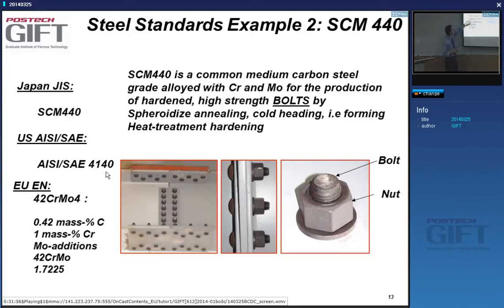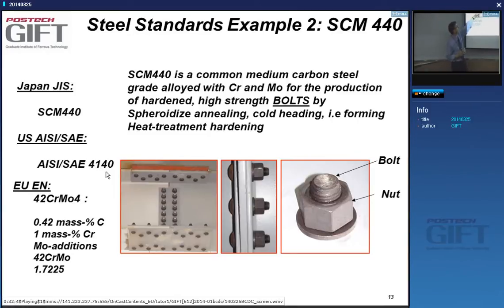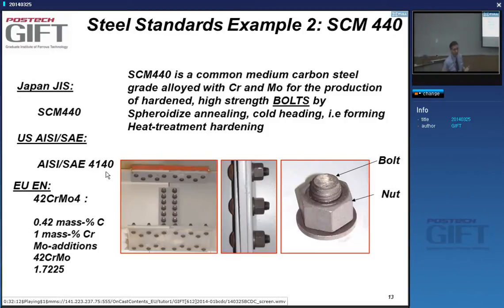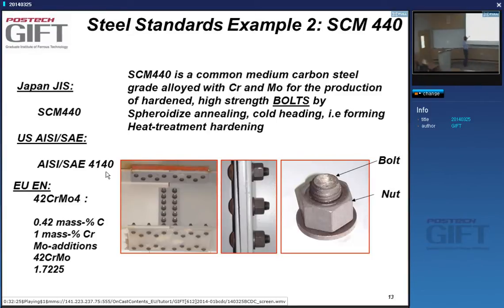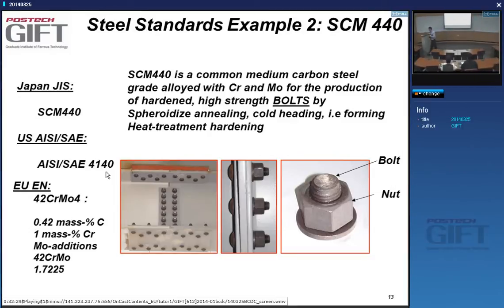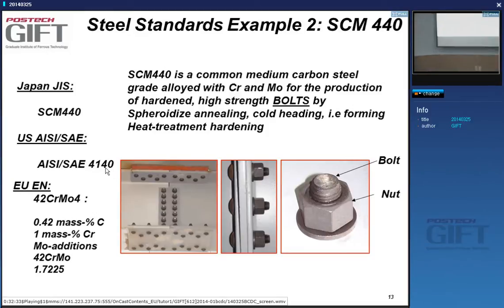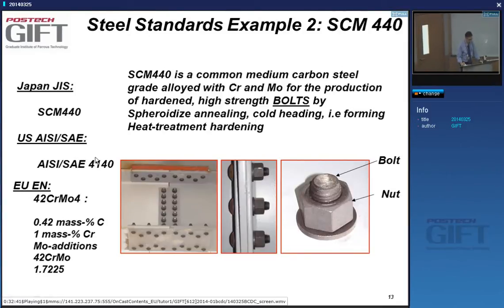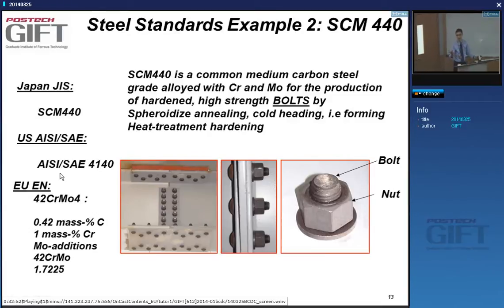The 42 relates to the mass percent of carbon, and the 4 here relates to the chrome content divided by 4. That's the only problem with the European way — you need to know the conversion factor. But after today you'll know it. The 40-series in AISI means chrome-moly steel. This steel is a medium carbon steel alloyed with chrome and moly, which increase hardenability.